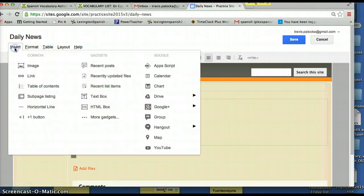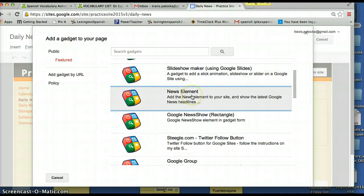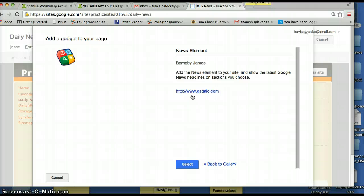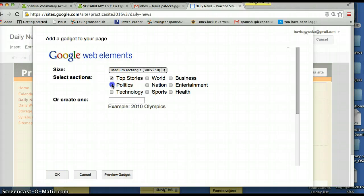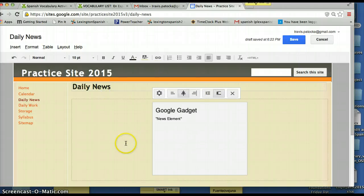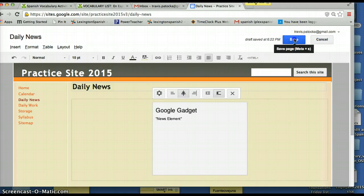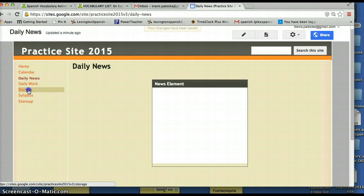Go to 'Insert,' click on 'More Gadgets,' and find the option to add a news element to your site showing the latest Google News headlines. Click that, hit Select, and choose your categories — top stories, politics, and technology. Click OK. Align it to the center so it looks nice on the page, then hit Save. Now the news feed is going to start showing up as it brings in a feed.